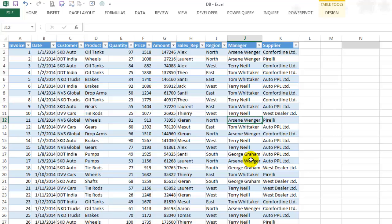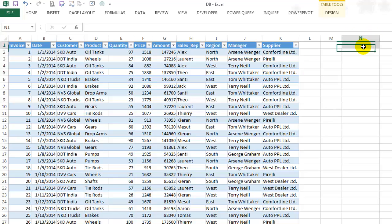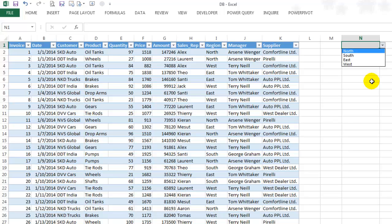The last thing I'll show you is how to filter the data real-time based on input from a drop-down list. On cell N1, I have a drop-down list to select a region. Based on this selection, I want only the data for that particular region to be imported to Excel.